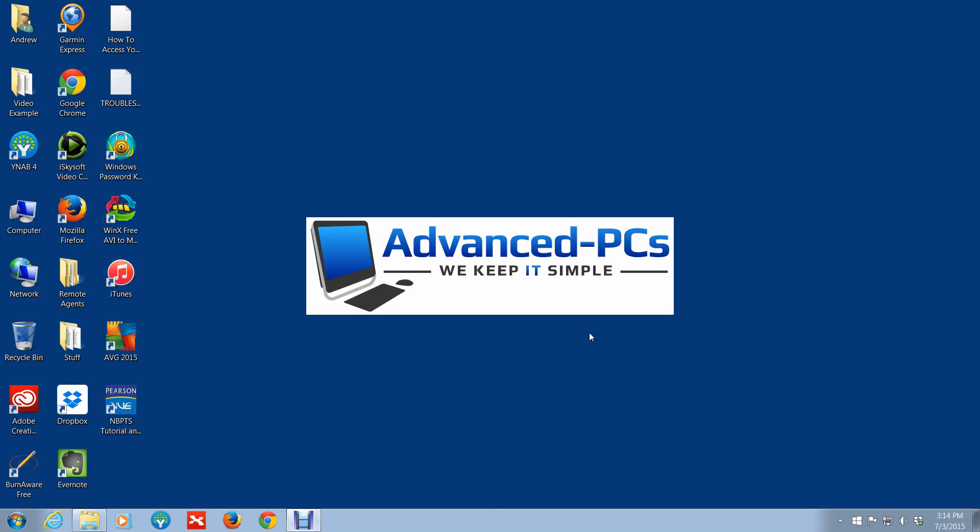I told you it would be pretty simple. So essentially that's all it is, just managing multiple monitors using keyboard shortcuts. Any questions, comment, like, please share with anyone that you know could benefit from this information. As usual, if you could share with them and also subscribe, we'd love to hear back from you guys.